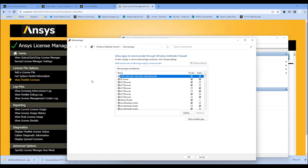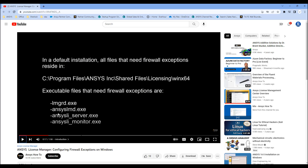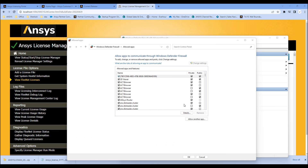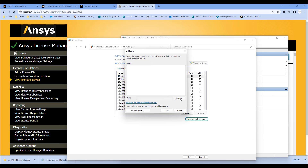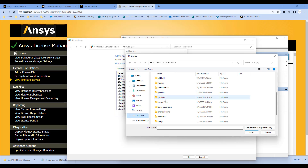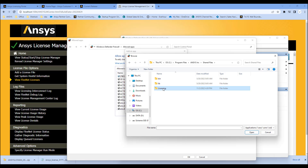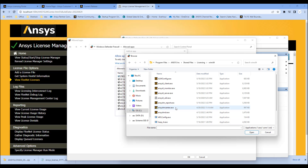Next, we need to allow certain apps through the firewall on your license server, otherwise license servers have a tendency to block these. There are four files in total — ANSYS has a video about this. The four files are: LMGrid, ANSYS LMD, ANSYS LI Server, and ANSYS LI Monitor. They're in the ANSYS Inc. Shared Files Licensing directory. We need to add these into the firewall exceptions. Go to Allow Apps, Allow Another App. This is all in the ANSYS installation directory: C:/Program Files/ANSYS Inc/Shared Files/Licensing/WinX64. The first one is LMGrid.